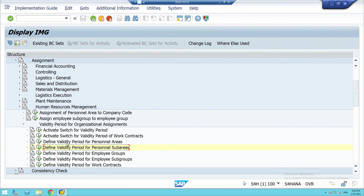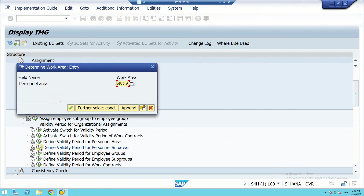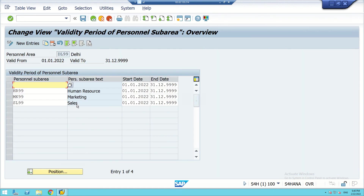Going back from the Mumbai region, we can check for DL99 — Delhi. In the Delhi region there are three personnel sub-areas. We can make entries here — entries have already been done. HR99 is one, and we can see the starting date and ending date for each entry.